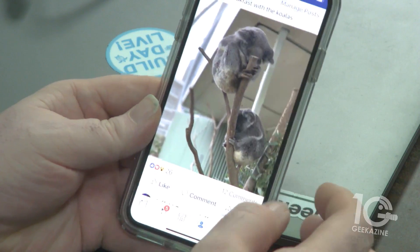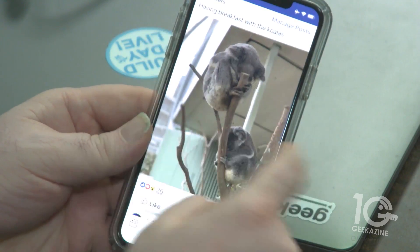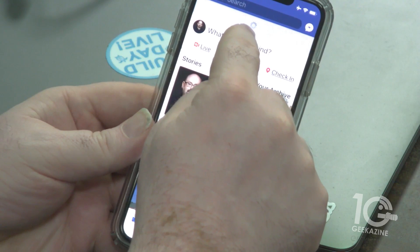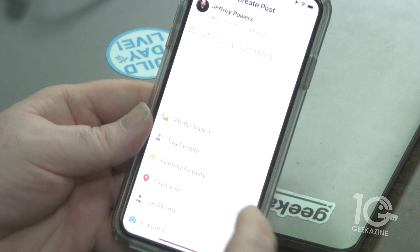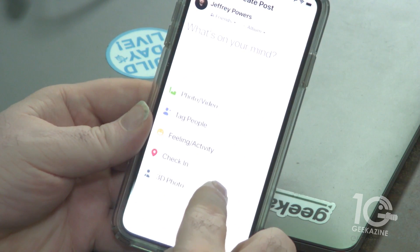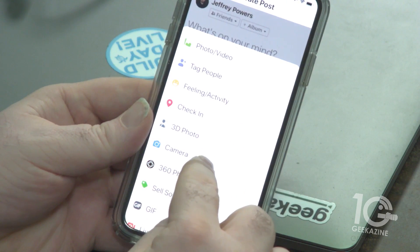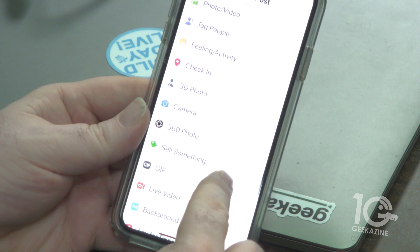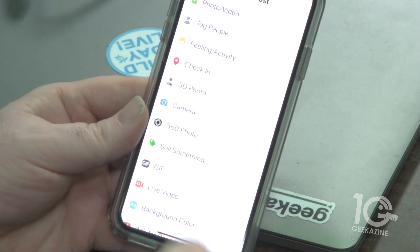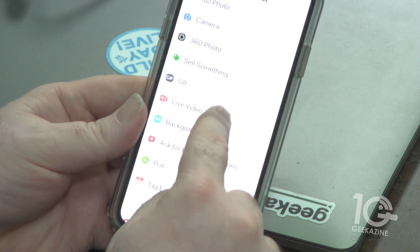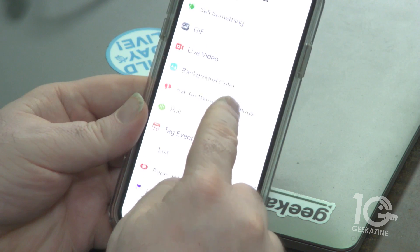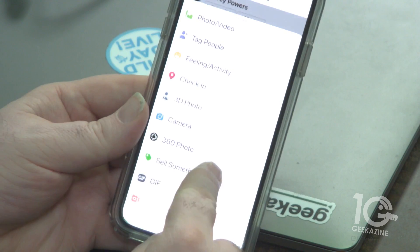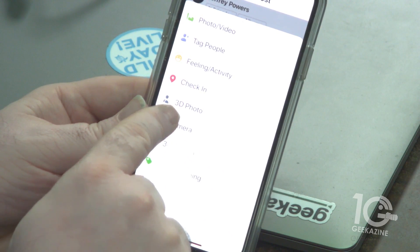Let me show you how to do this right now. We're going back to my home page — I'm going to tap 'What's on your mind.' Going down through the options: we've got the camera, the 360 photo which is a new feature where you can scan your whole surroundings, make a GIF, do a live video, do a poll — but one of the things up here is called '3D Photo.' Right there — 3D Photo — so we're going to press that.